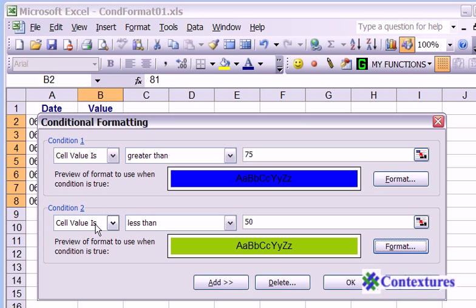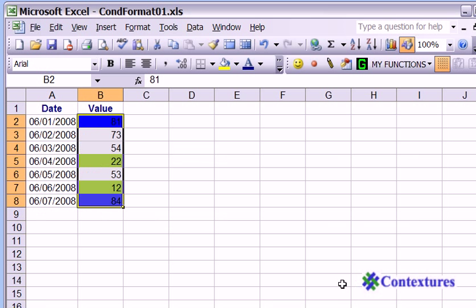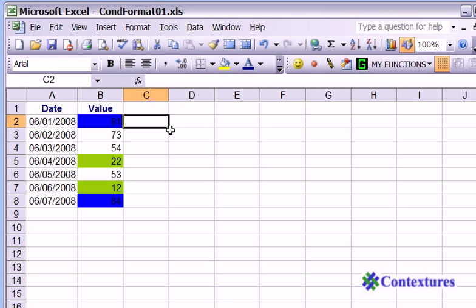Now we have conditions 1 and 2. Click OK. I'm going to click away from that group of cells. The ones that are higher than 75 are blue. Lower than 50 are green. And the others have kept their no fill.